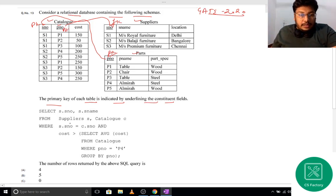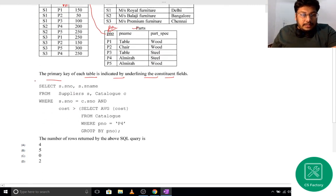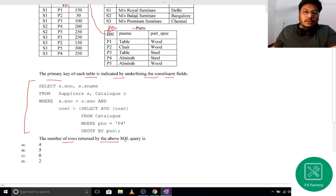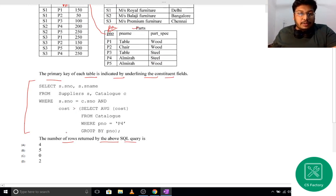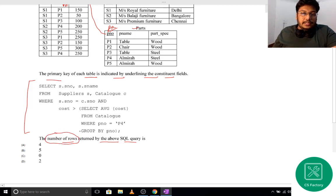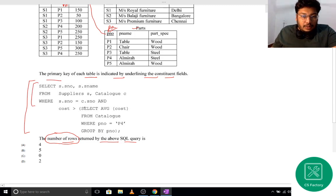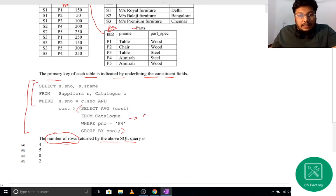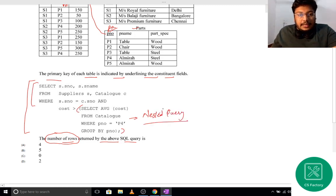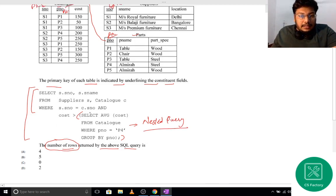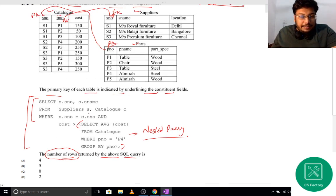An SQL query is given. We need to find the number of rows that will be returned when this SQL query is executed — that is our required answer. This is a nested query.